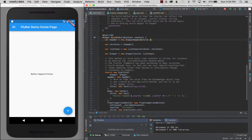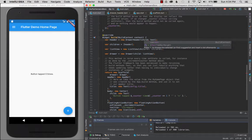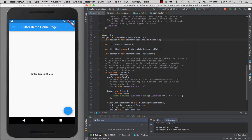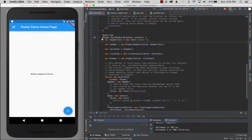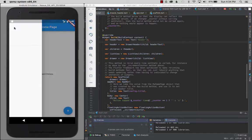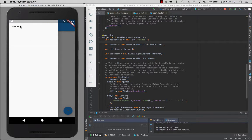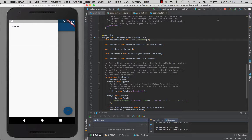I'll give the DrawerHeader a child. Let's make it a text widget — var headerText = new Text('header'). After a hot reload, we can click on the drawer and there we go — we have the header. It's already updated. Flutter's hot reload is really easy; you can modify text and see your changes almost instantly without collapsing and expanding the drawer.